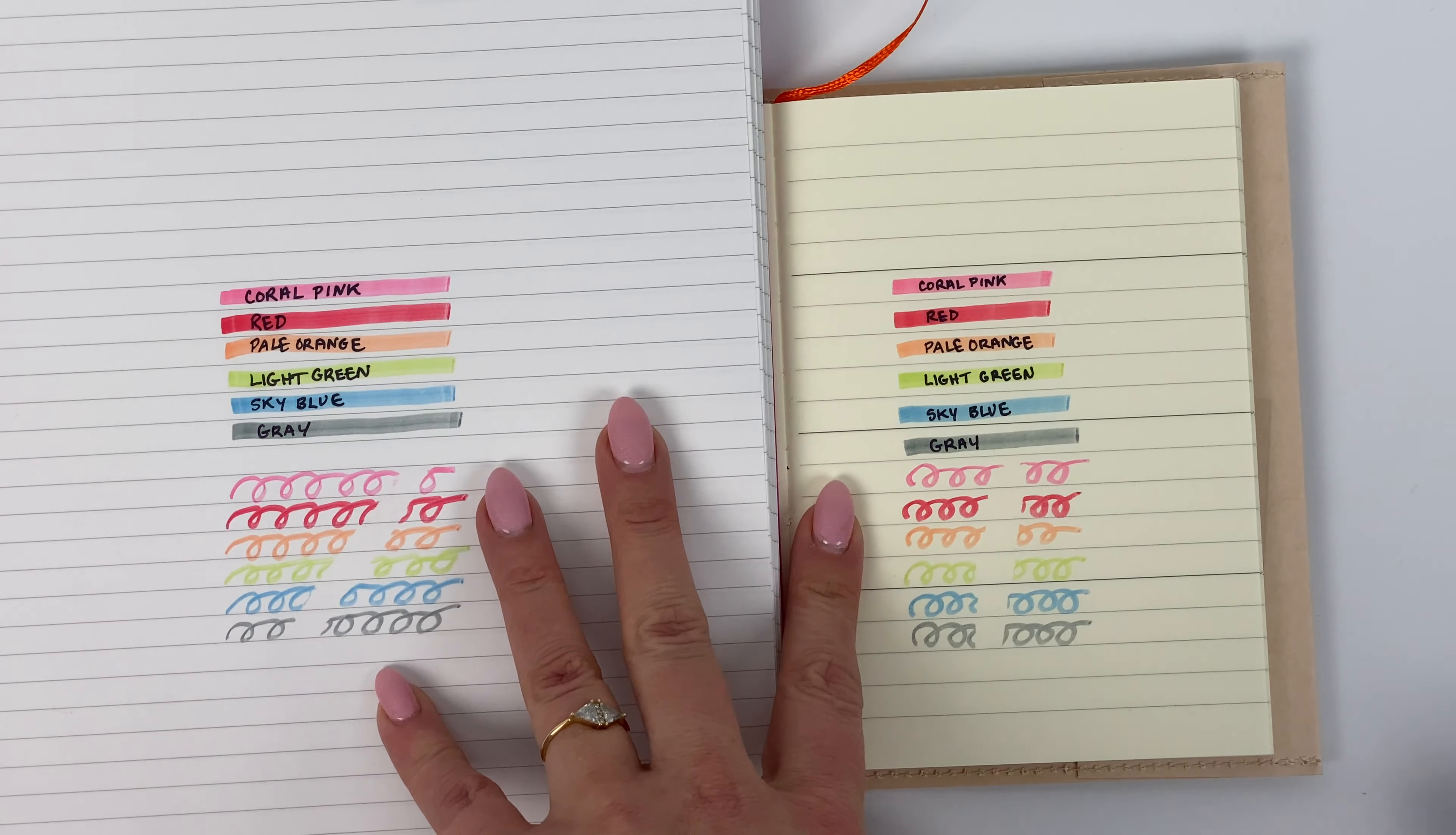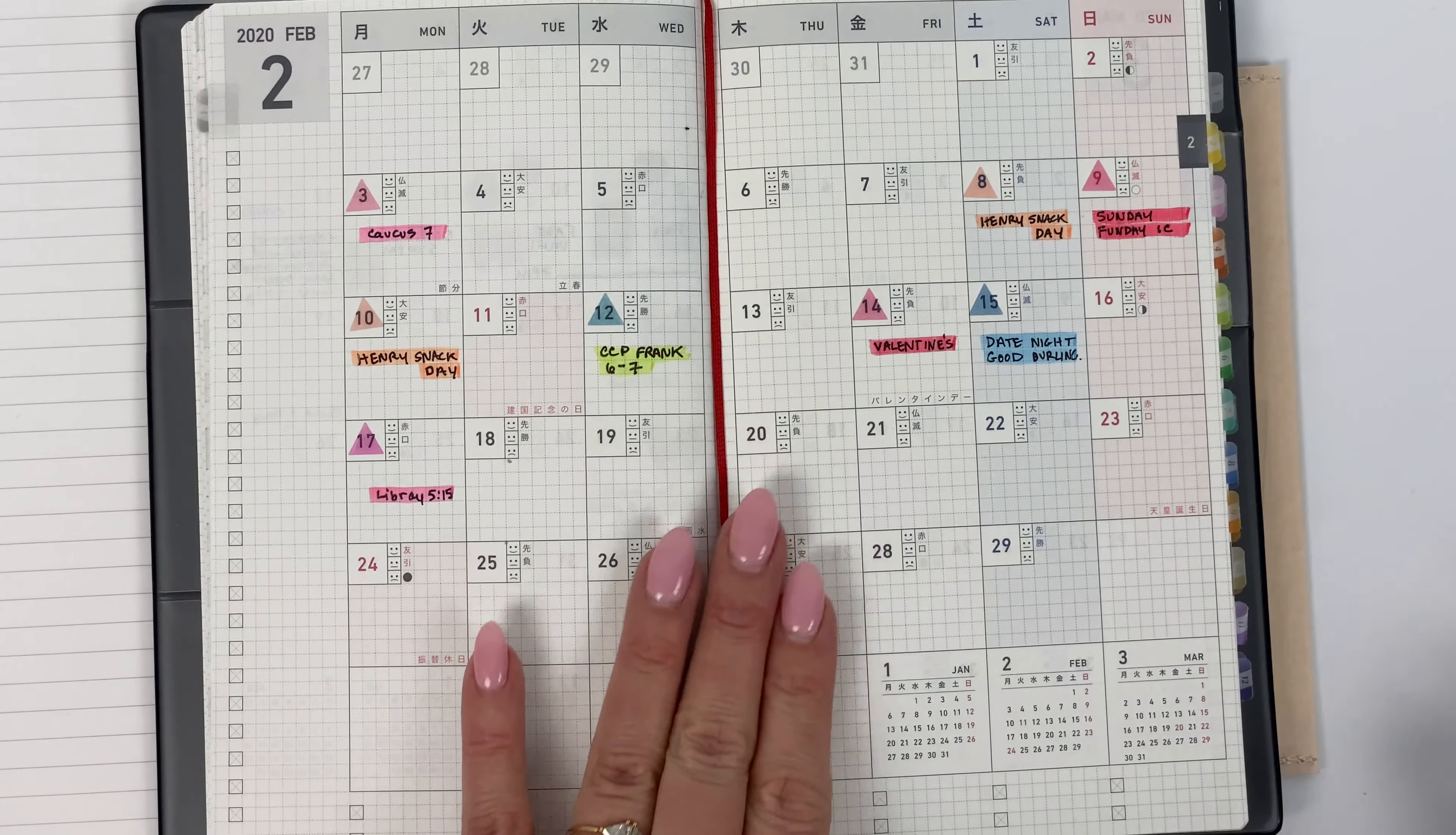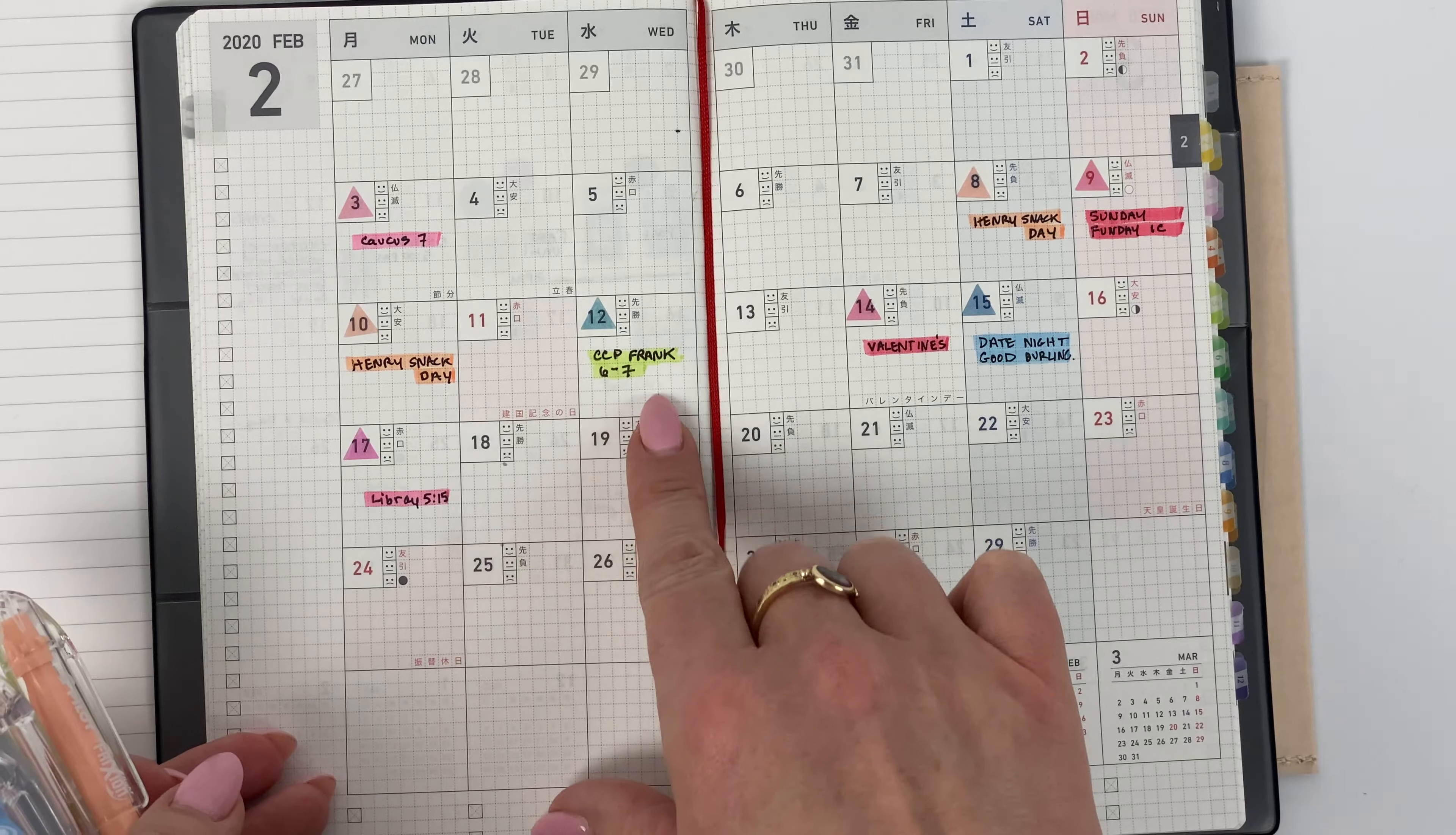So I also have made up my February Jibun Techo, started mocking that up with these Friction Light so you can see them there.